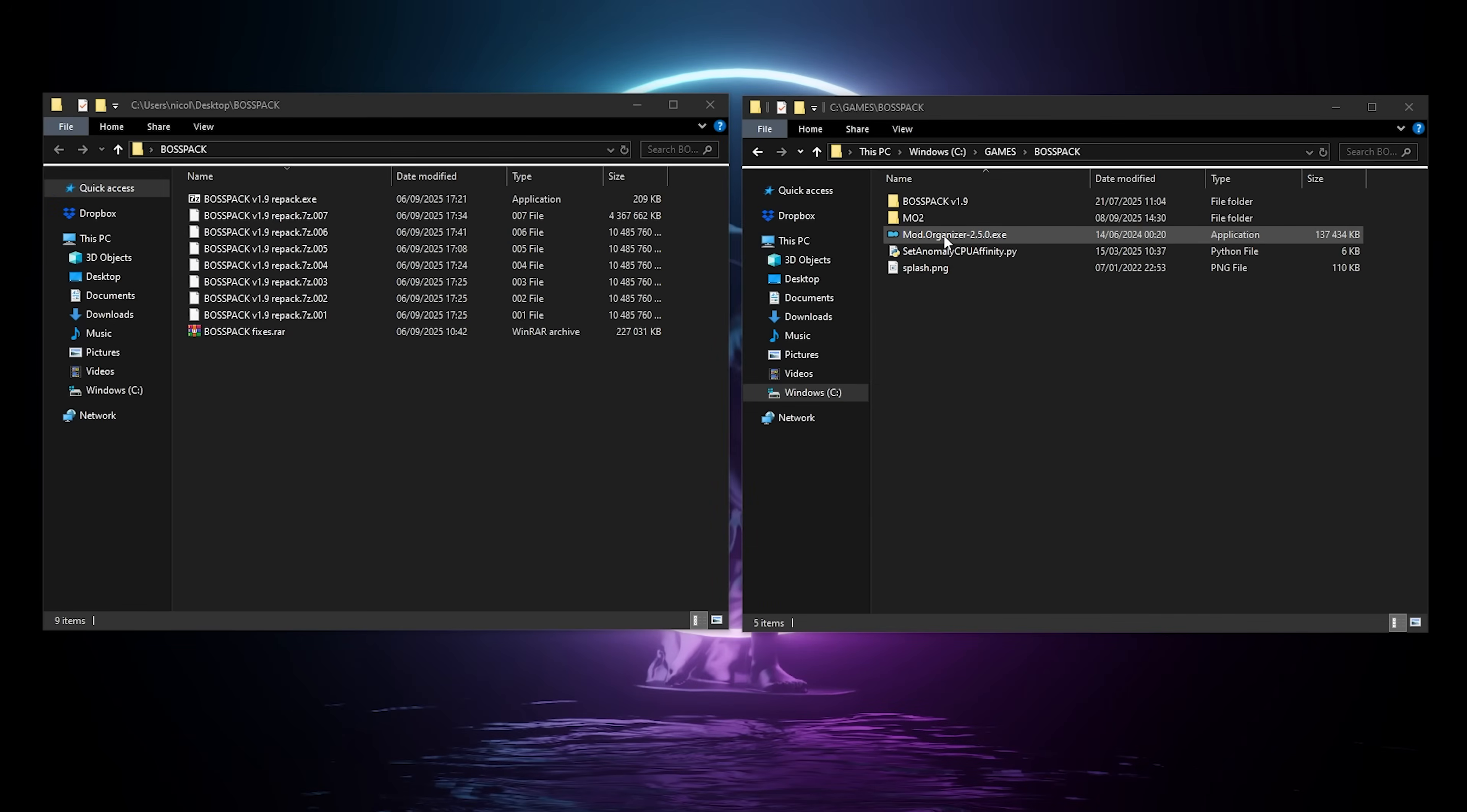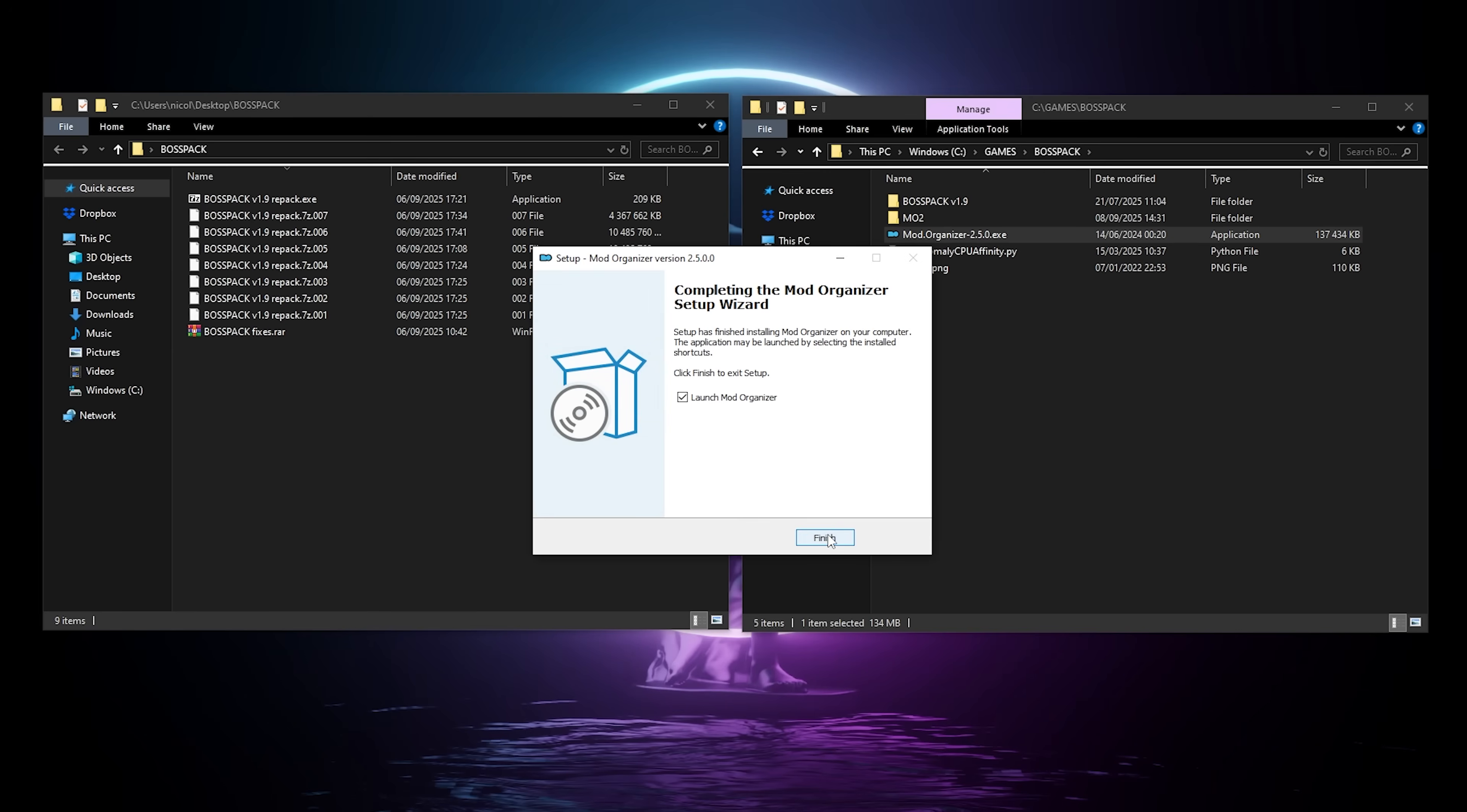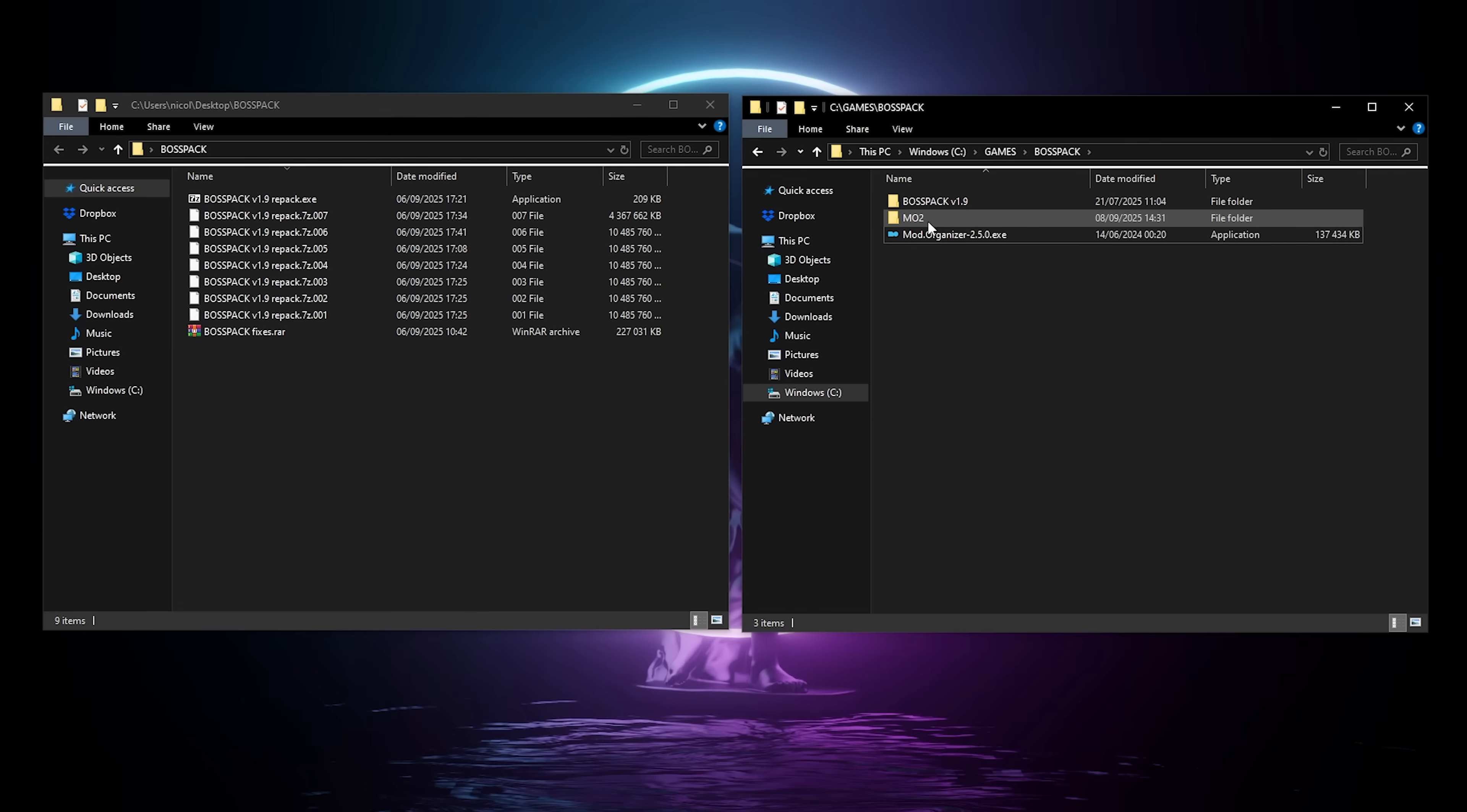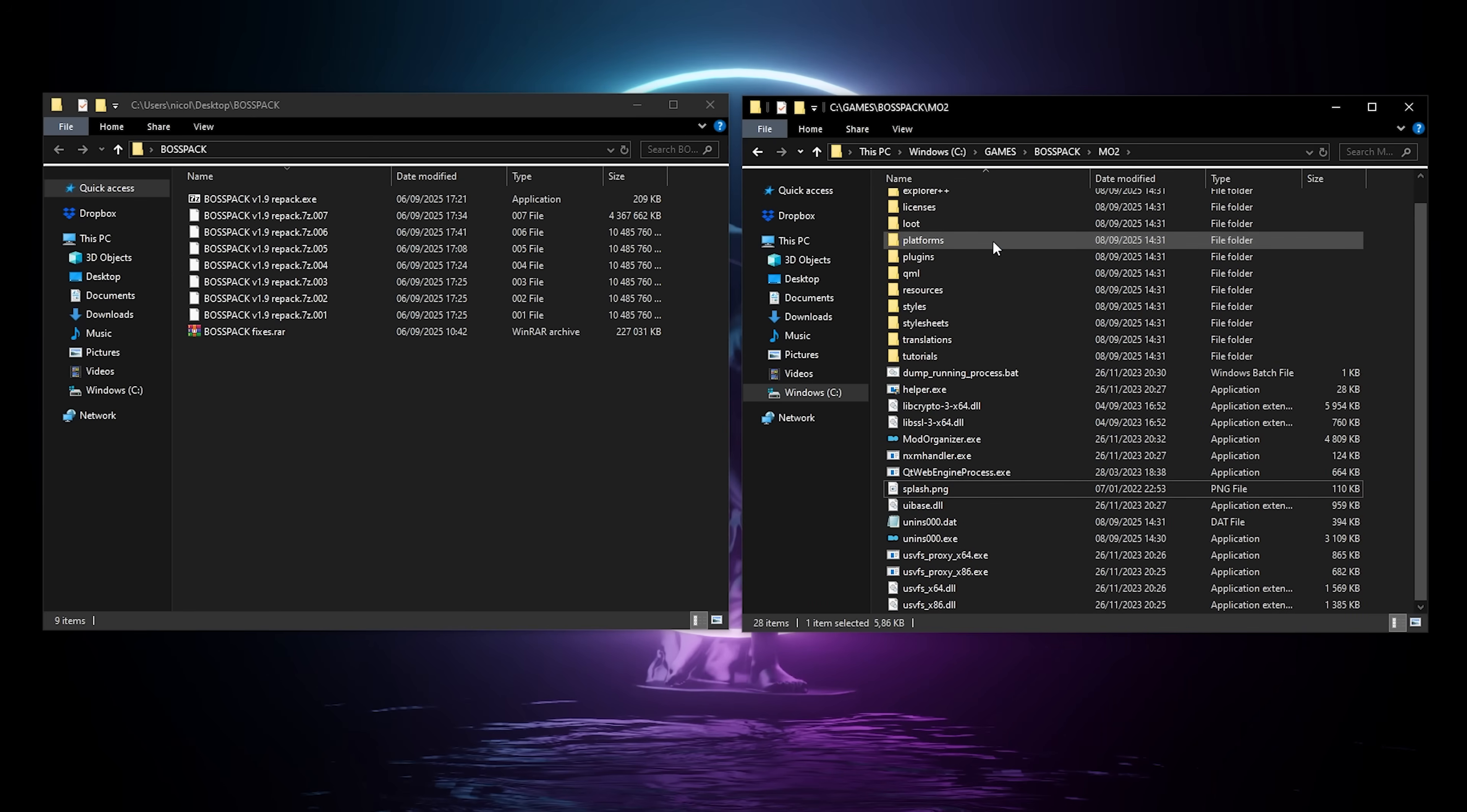Next, we're gonna install Mod Organizer. It doesn't really matter if you already have a copy installed, just make sure that you install it in the mo2 folder we just created, and you're good. Do not launch it when you're done installing, we have a couple things to do before that. We're gonna move the python script and the splash inside the mo2 folder, and then we're gonna grab the python script again, and we're gonna move it in the plugins folder.